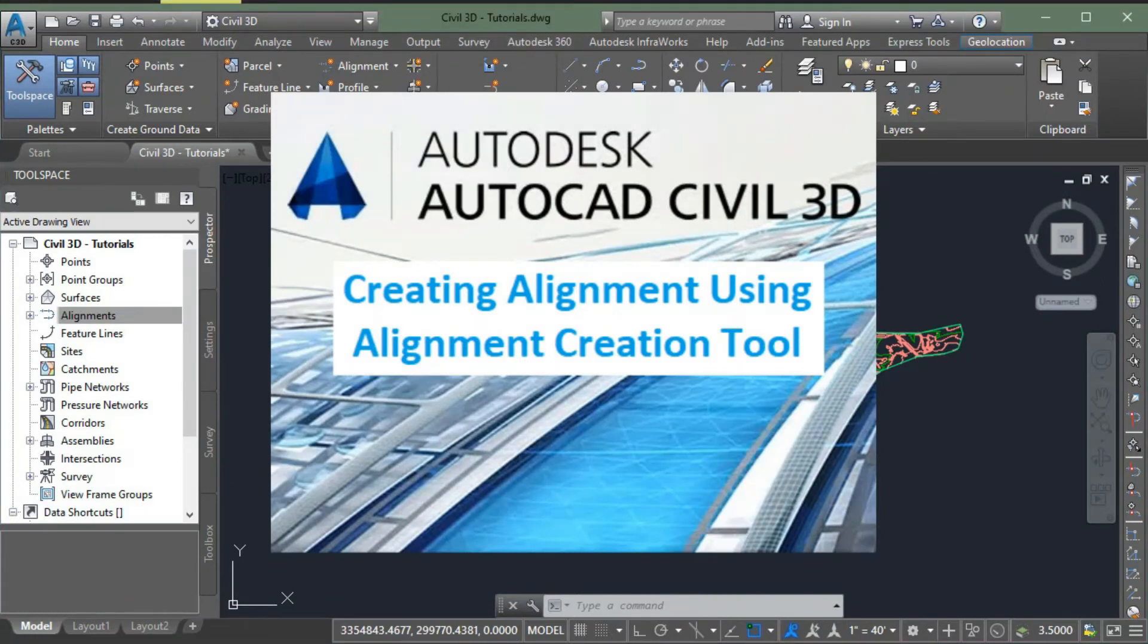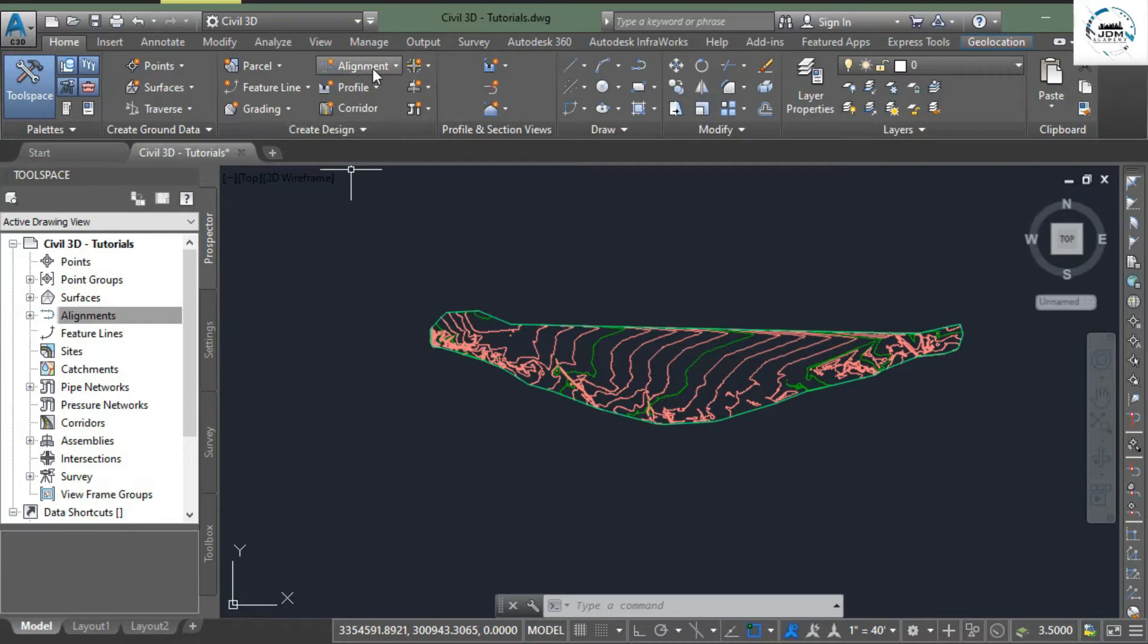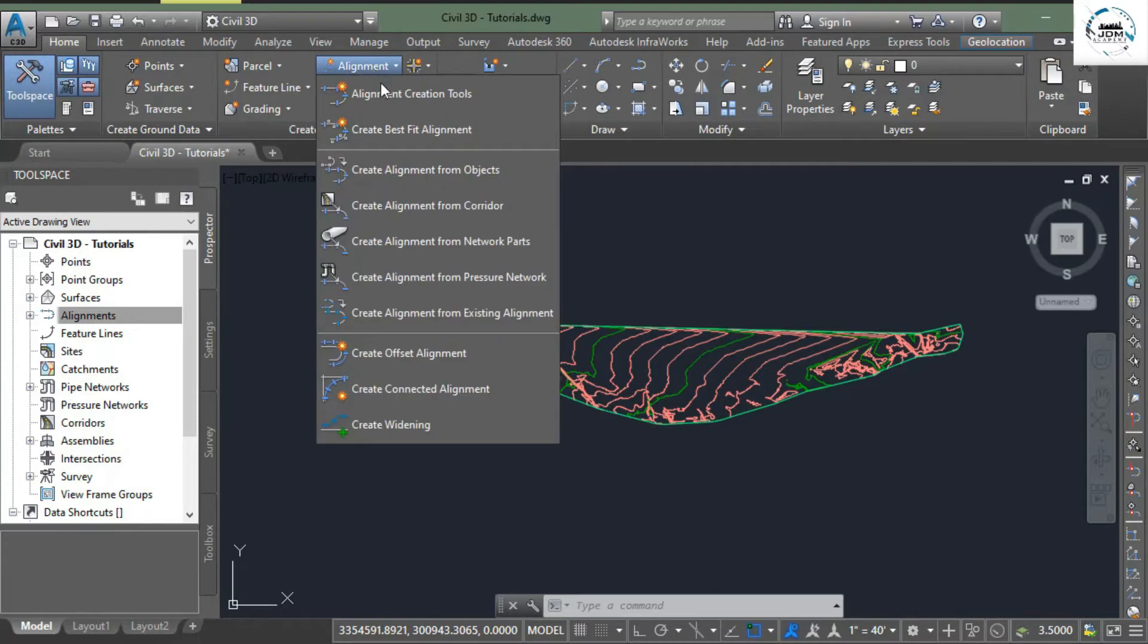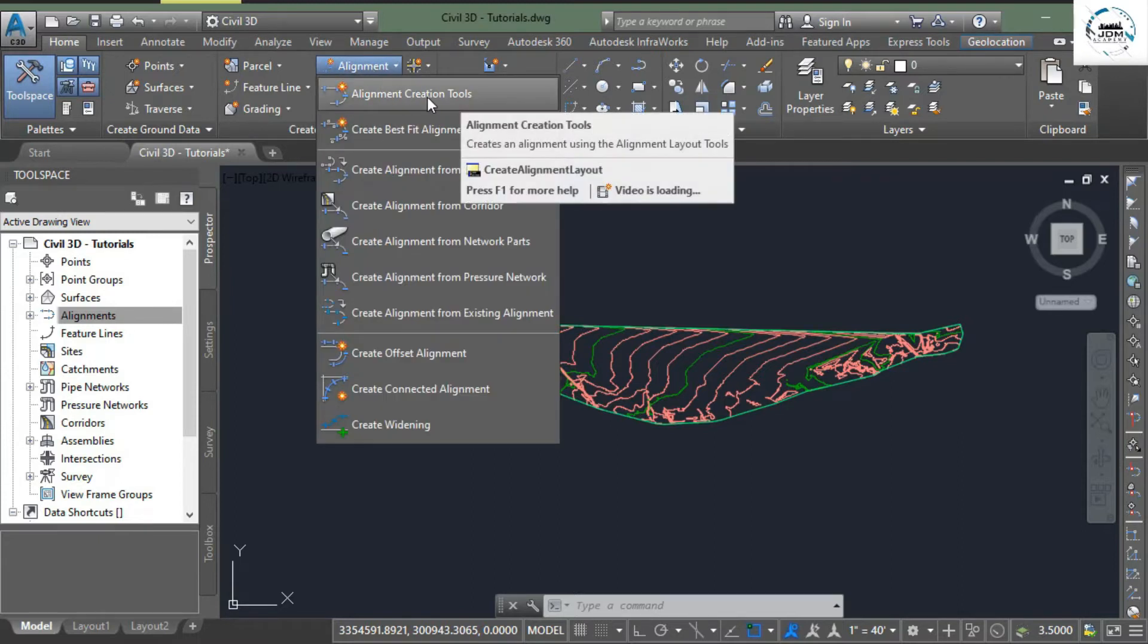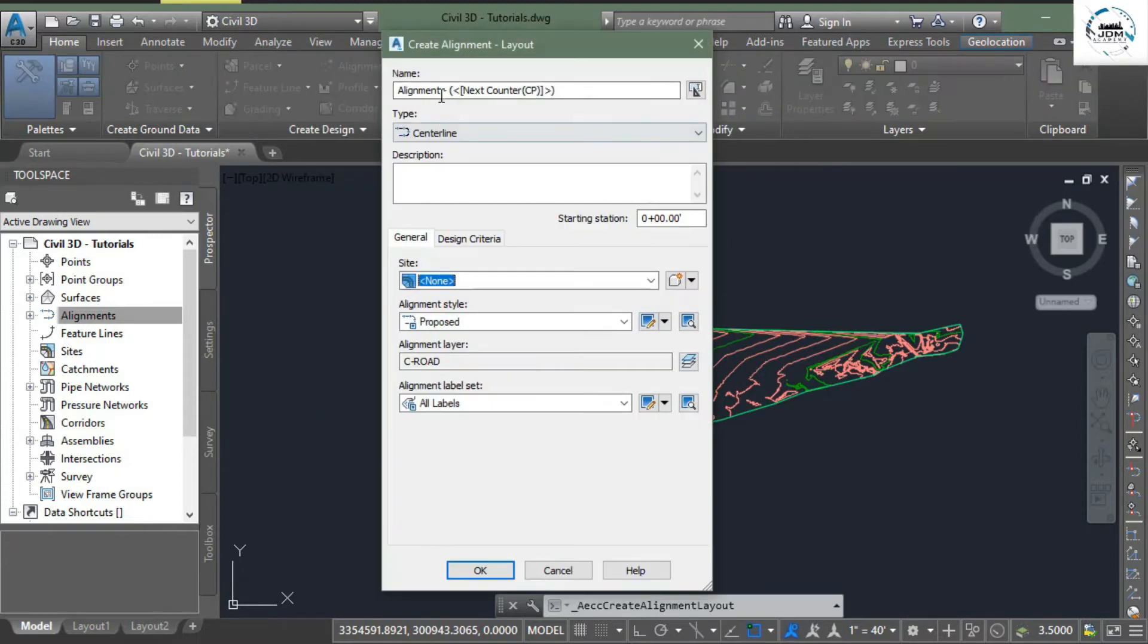In this tutorial we will learn how to create alignment using alignment creation tools. Go to create design panel and click on alignments. Here first option is alignment creation tools, select this one and here you need to enter some information.